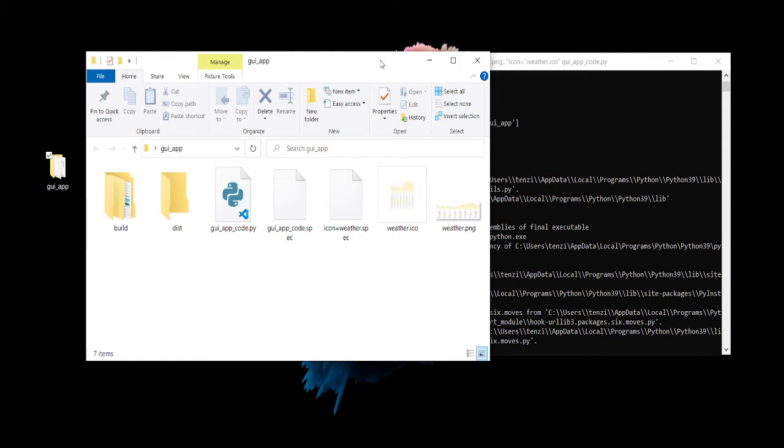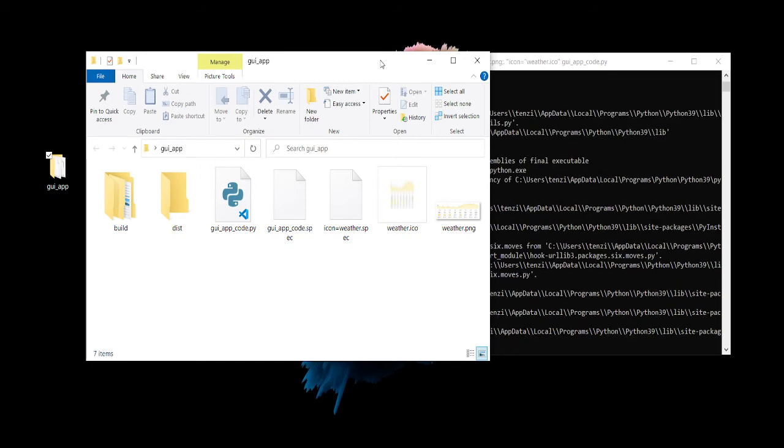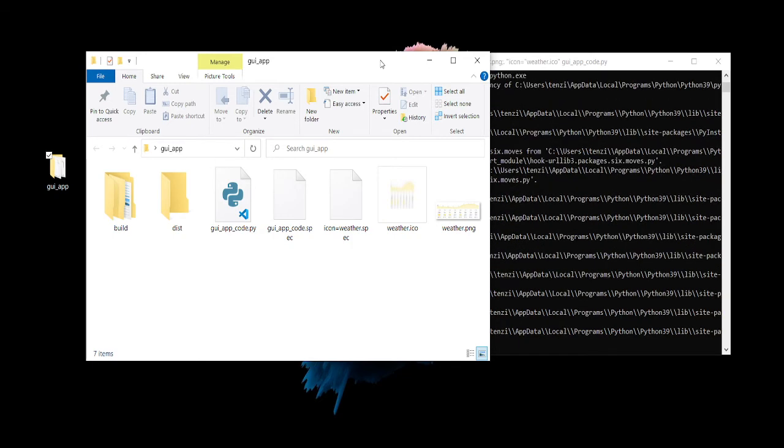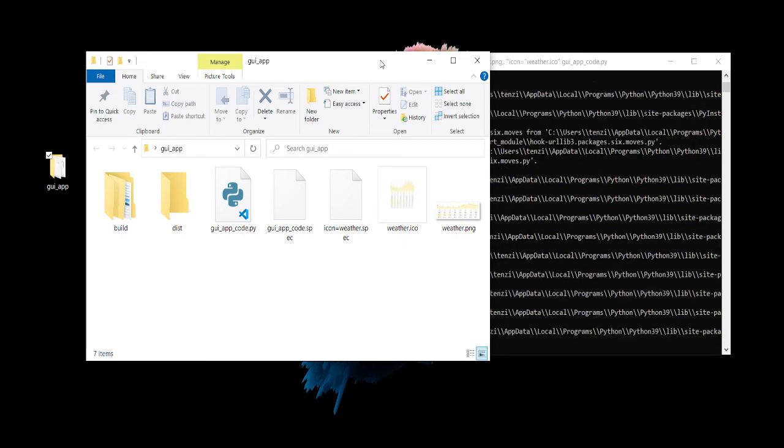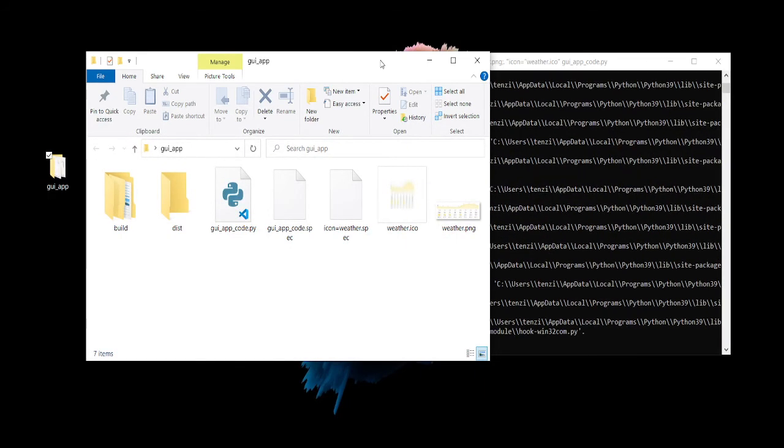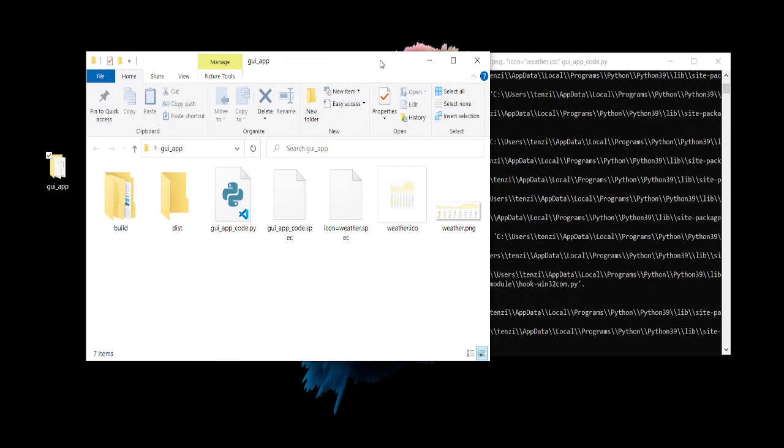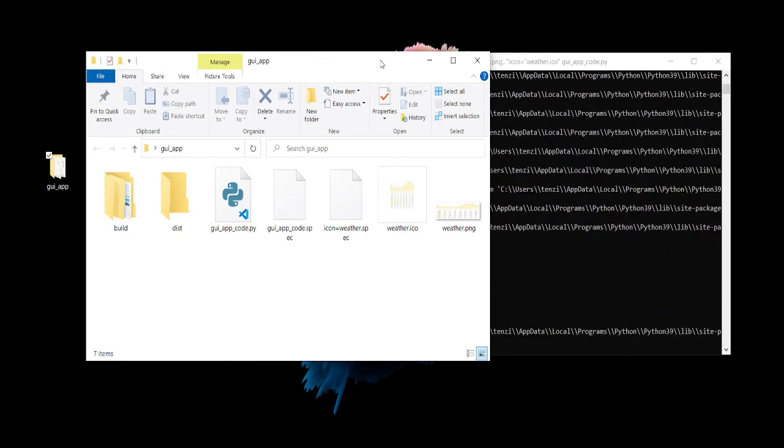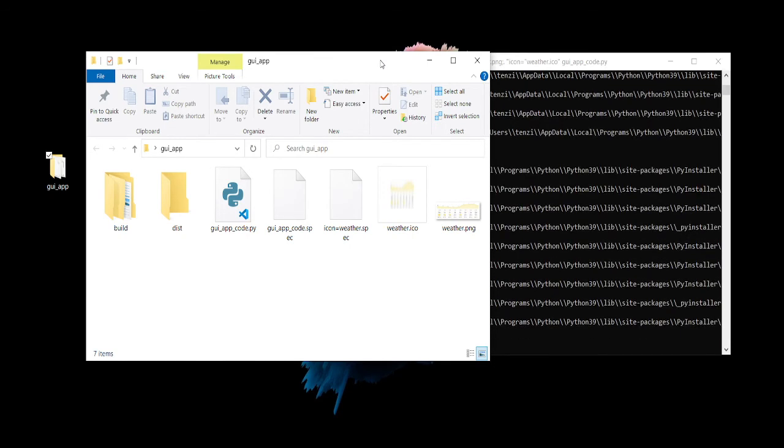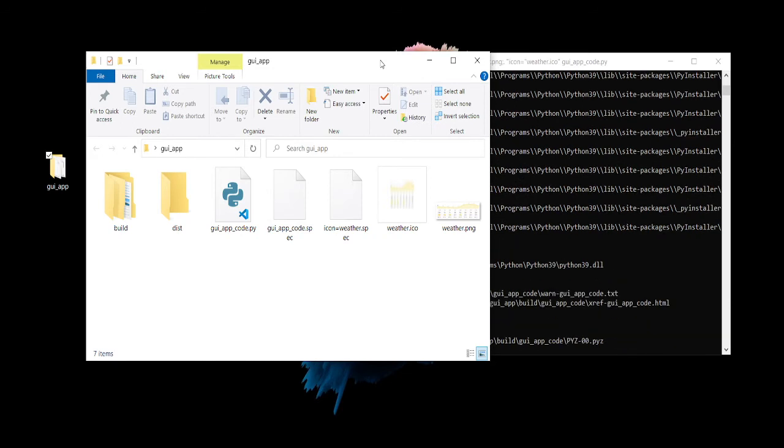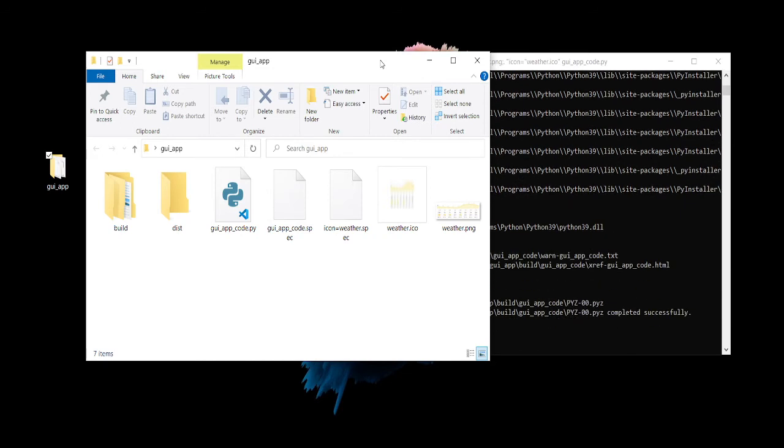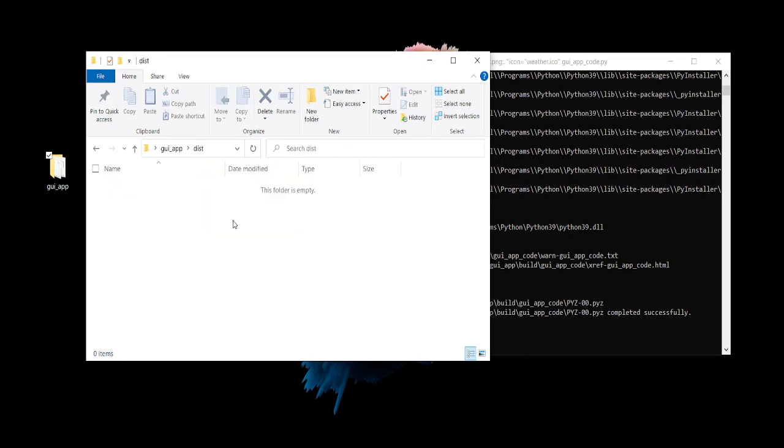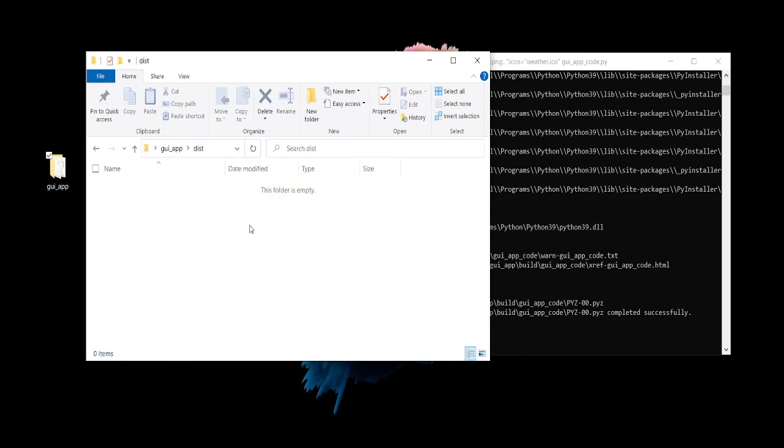And you know the thing about executable files is you can take them and run them from any pretty much Windows environment. So in that other Windows environment that you run it on, it's its own individual app package. It doesn't need Python or the libraries involved, so you can actually just run this on a different computer without having all the packages necessary.